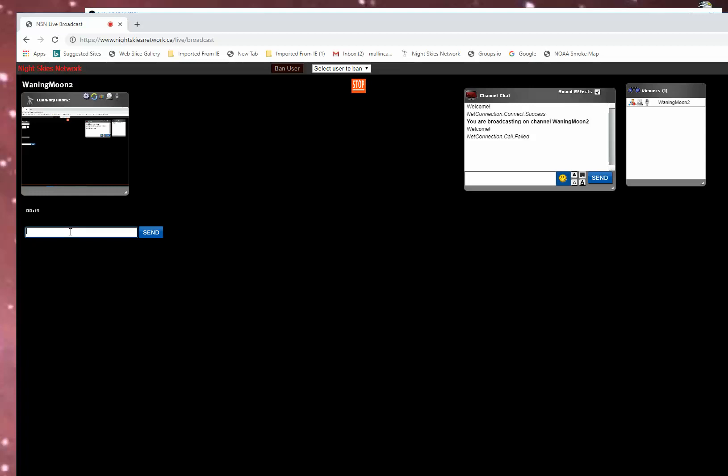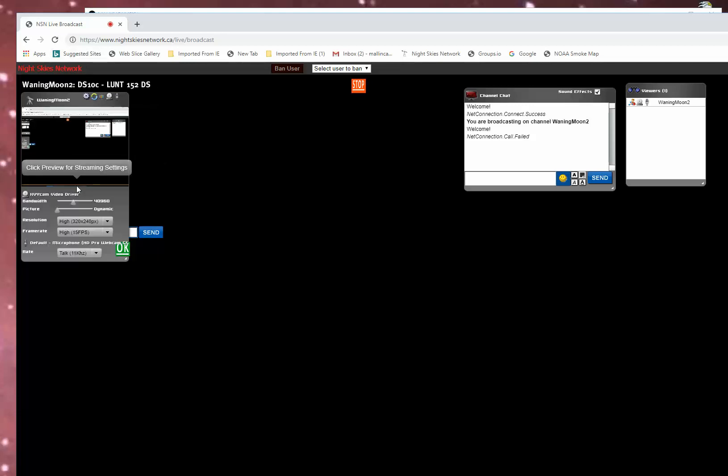You can put in a title. TS-10C Lunt 152 Double Stack. So the title appeared.